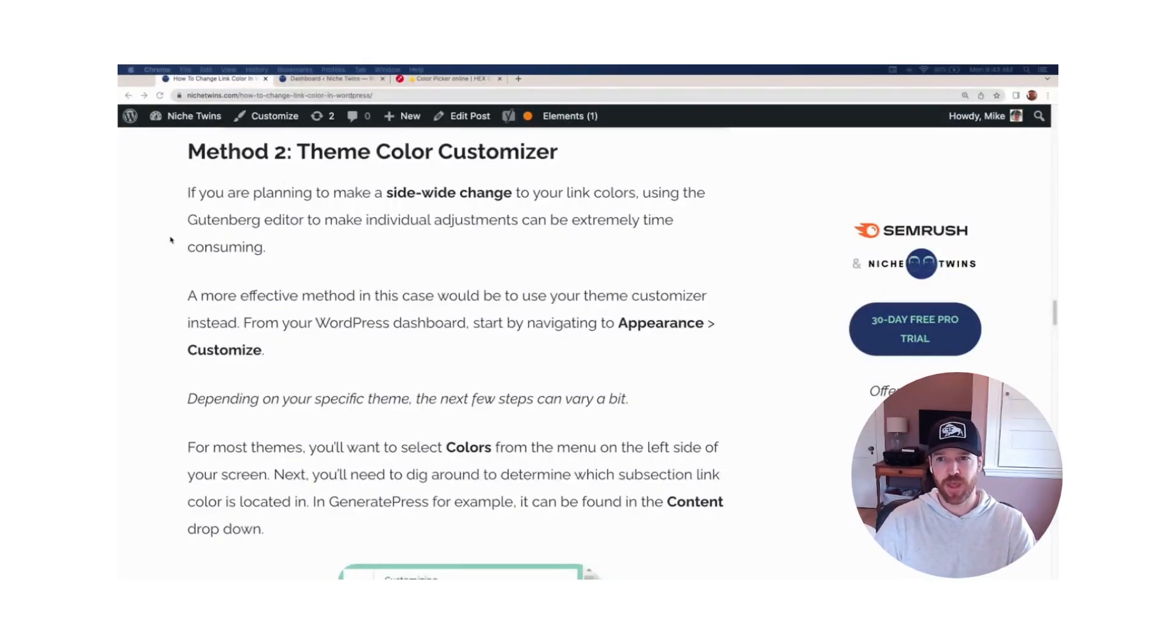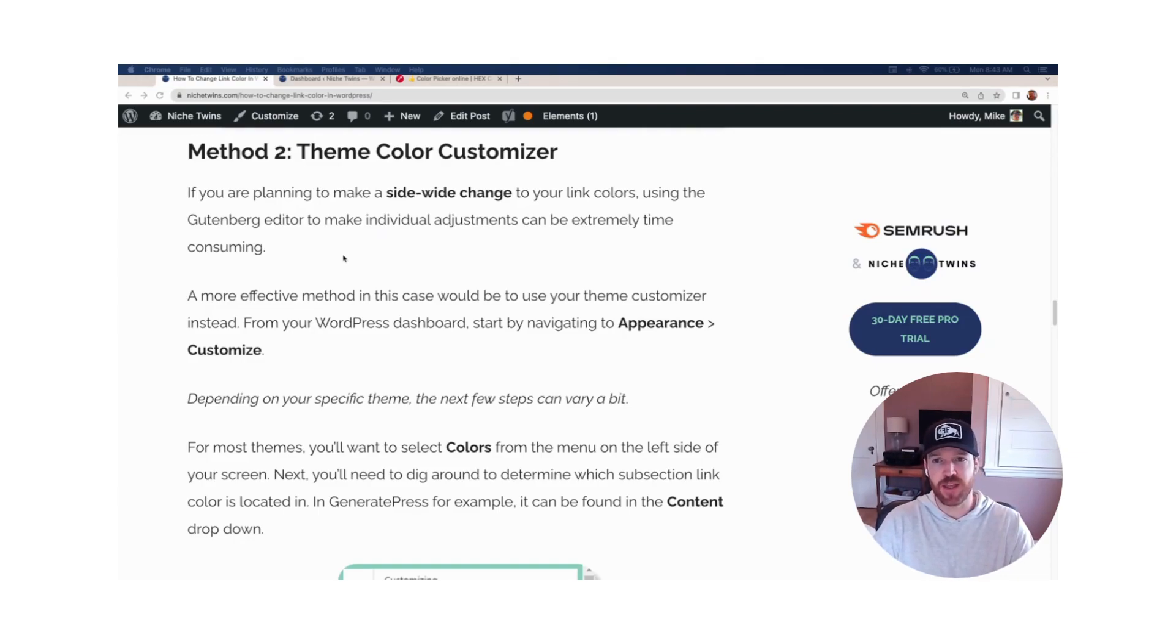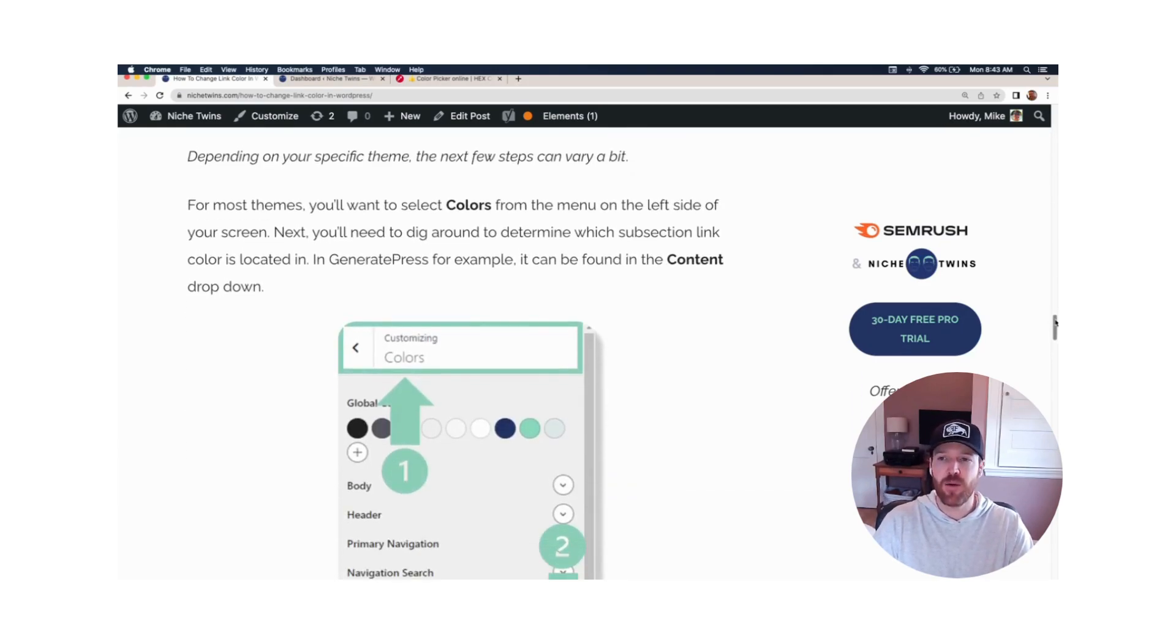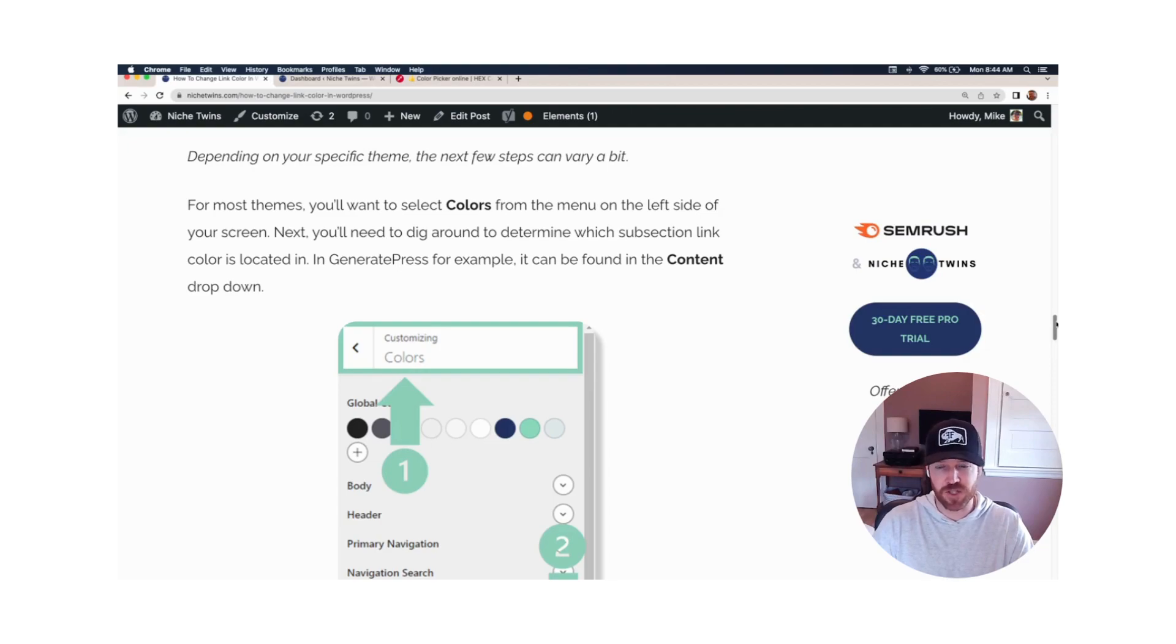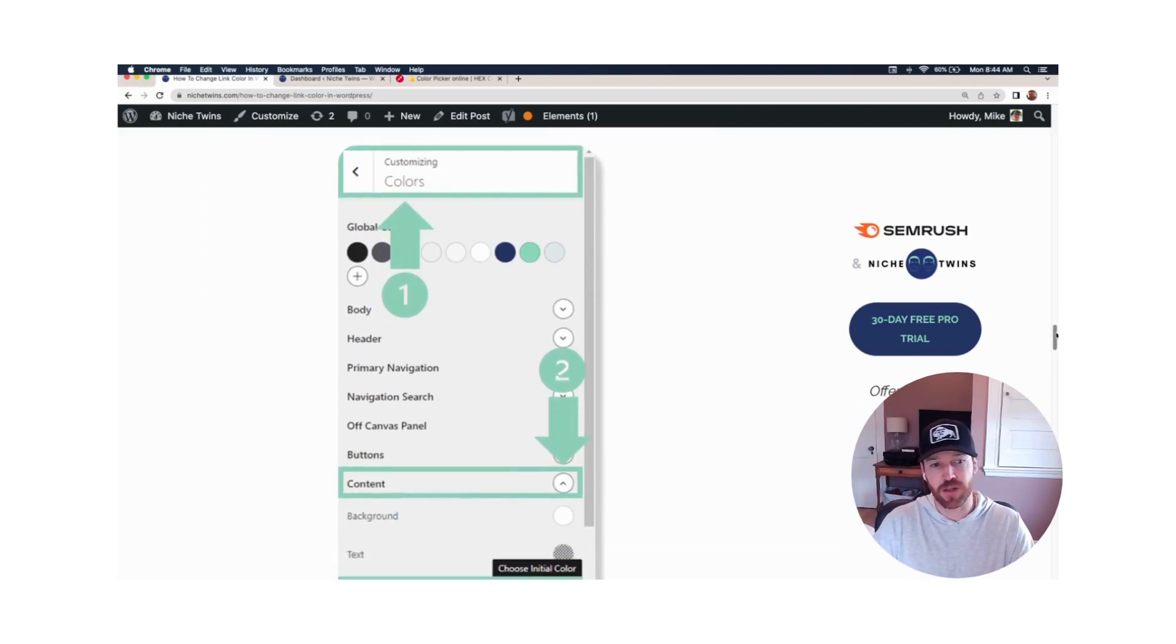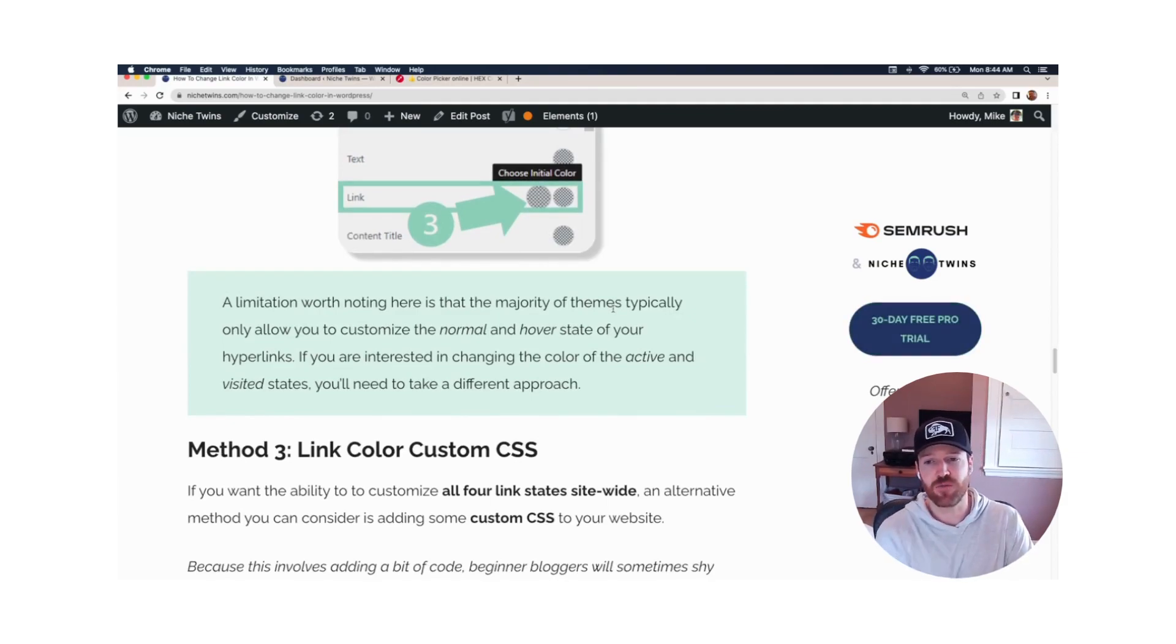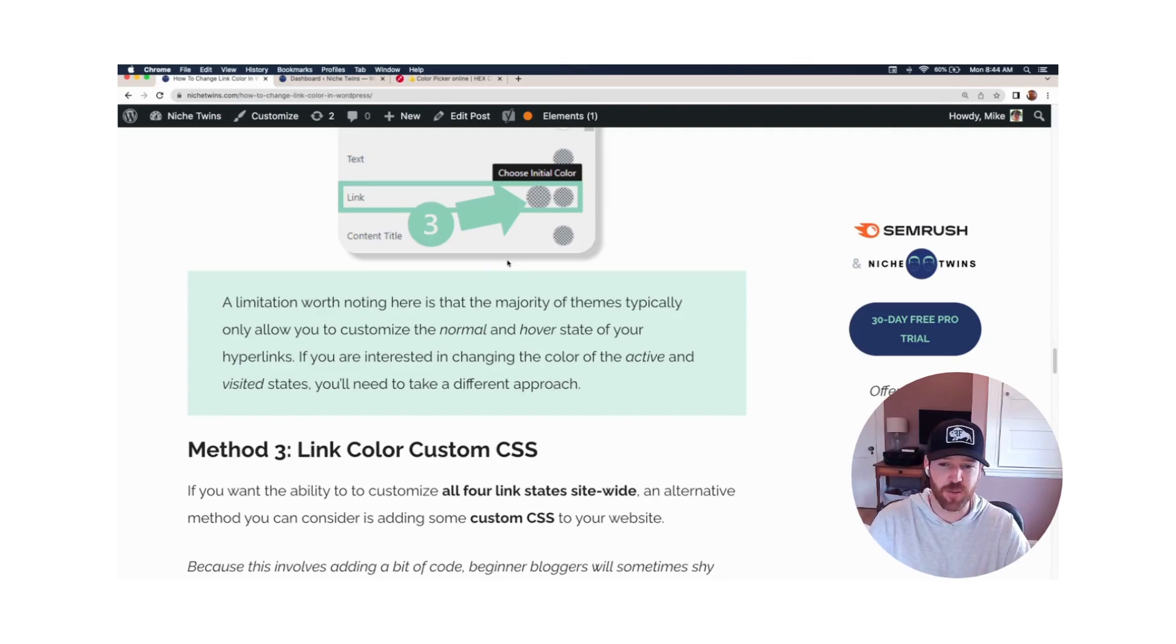Method number two: if you're planning to make a site-wide change to your link color, not just an individual link on a page or post, but across your entire site, the easiest method here is the theme color customizer. I'm going to get there through appearance, customize within WordPress. Most themes are pretty similar in terms of the exact steps you need to take to make this update, but they will vary a little bit. So we use GeneratePress. Our process will be a little bit different than yours, depending on the theme you use. And a limitation worth noting here, you can change usually just two color states using this approach, normal and hover. If you want to change other states, you're going to need to use method number three.